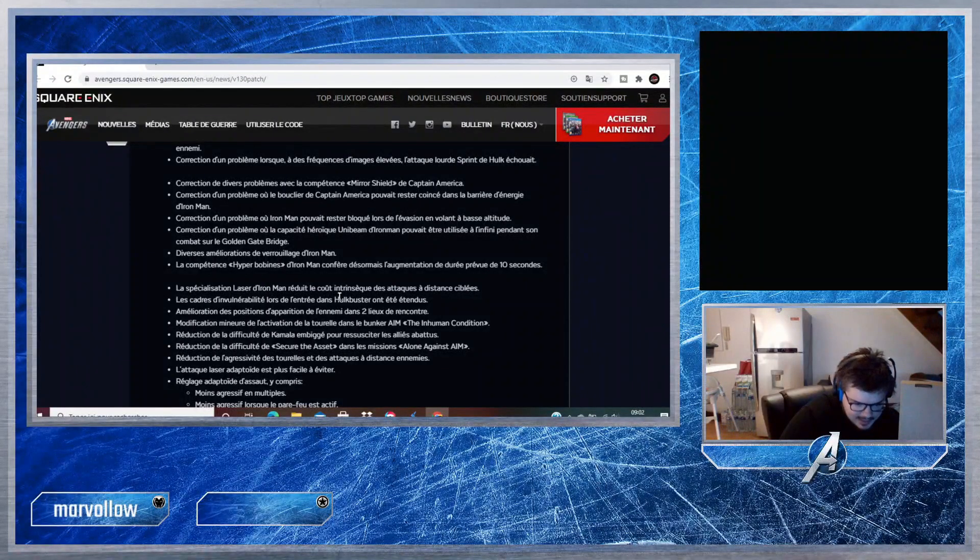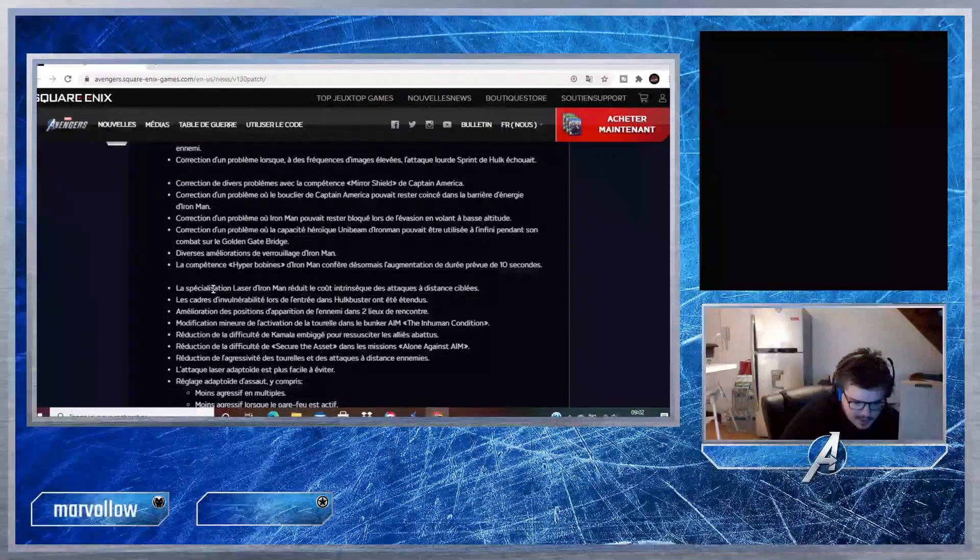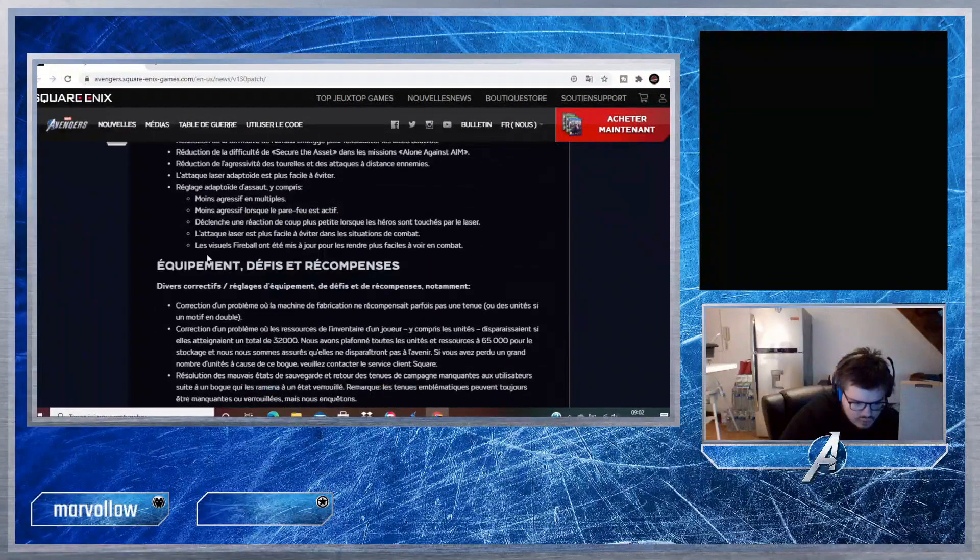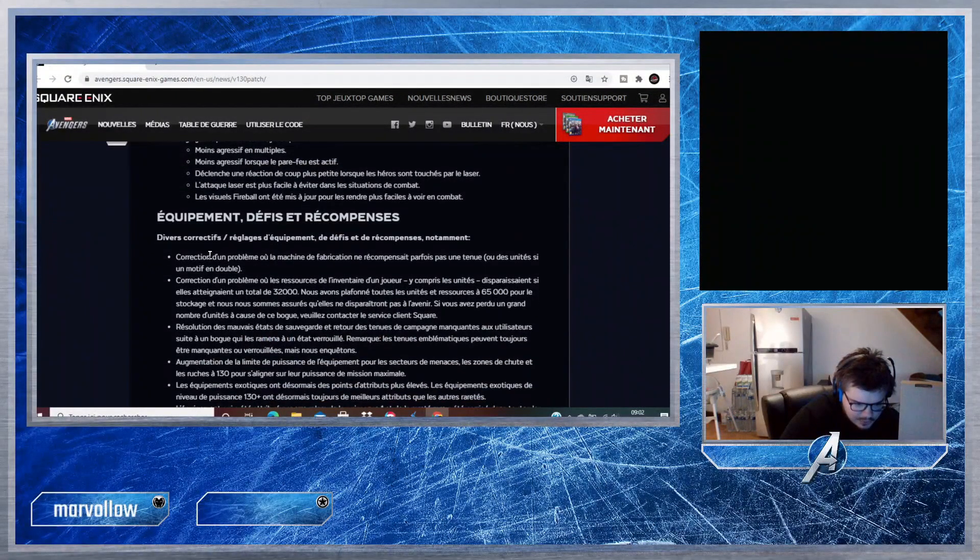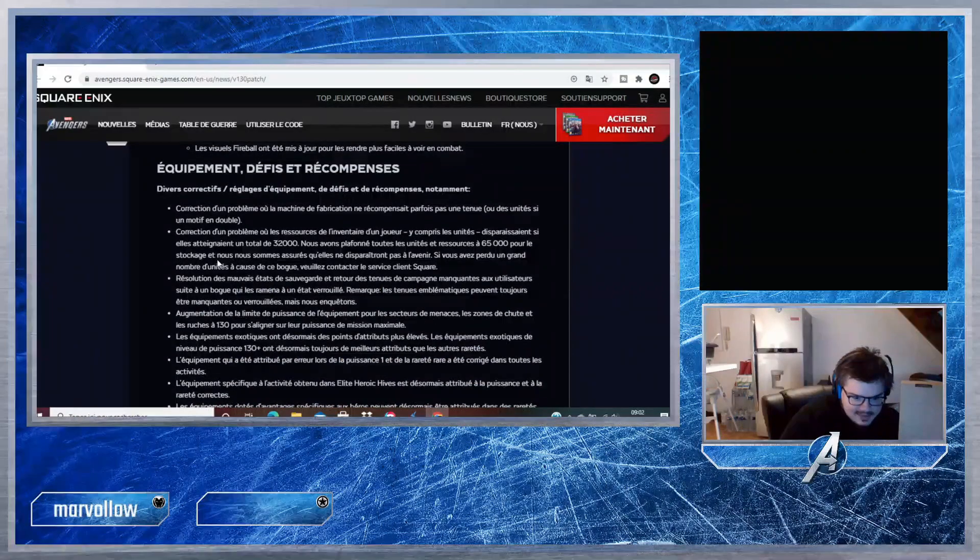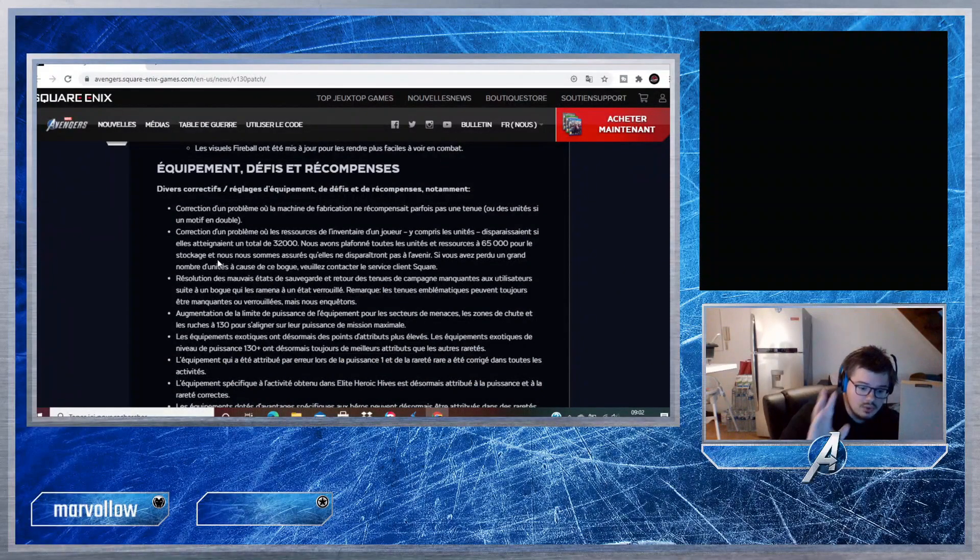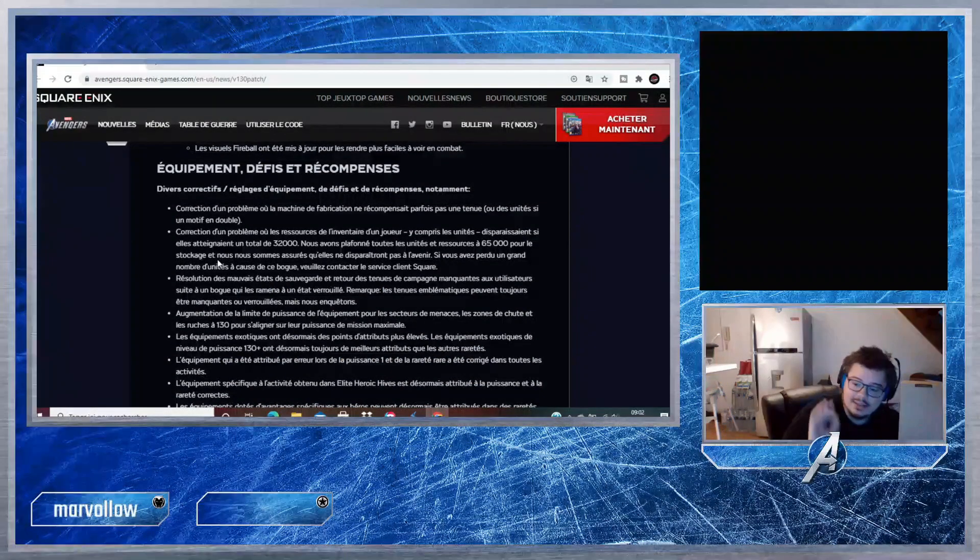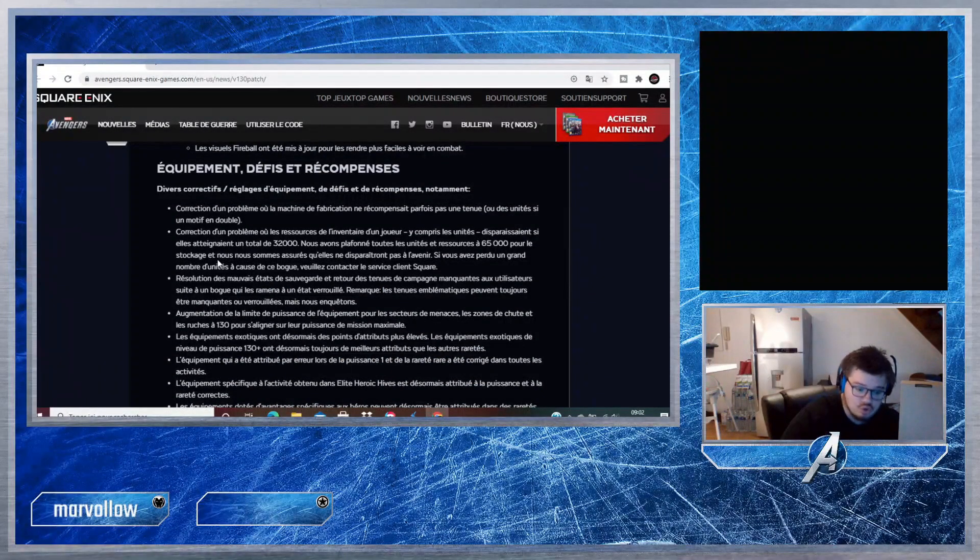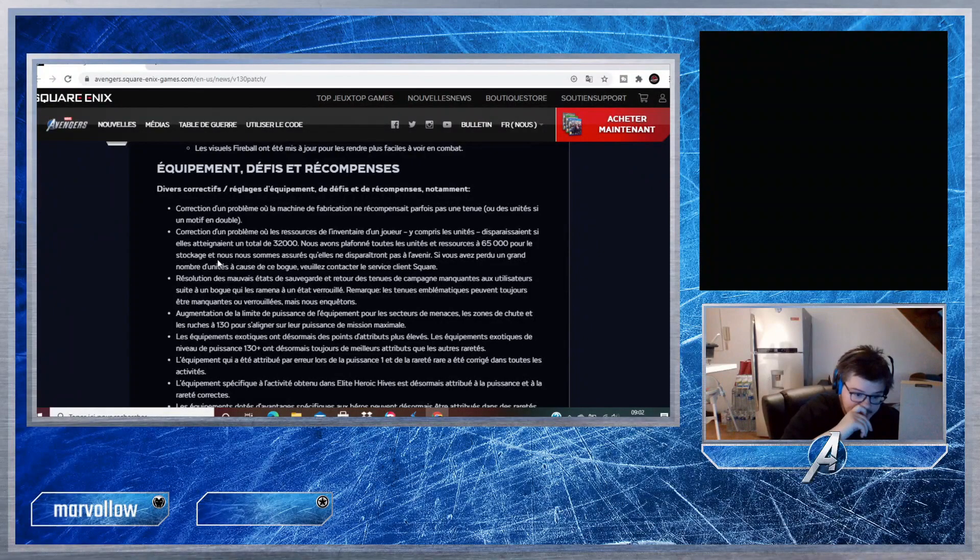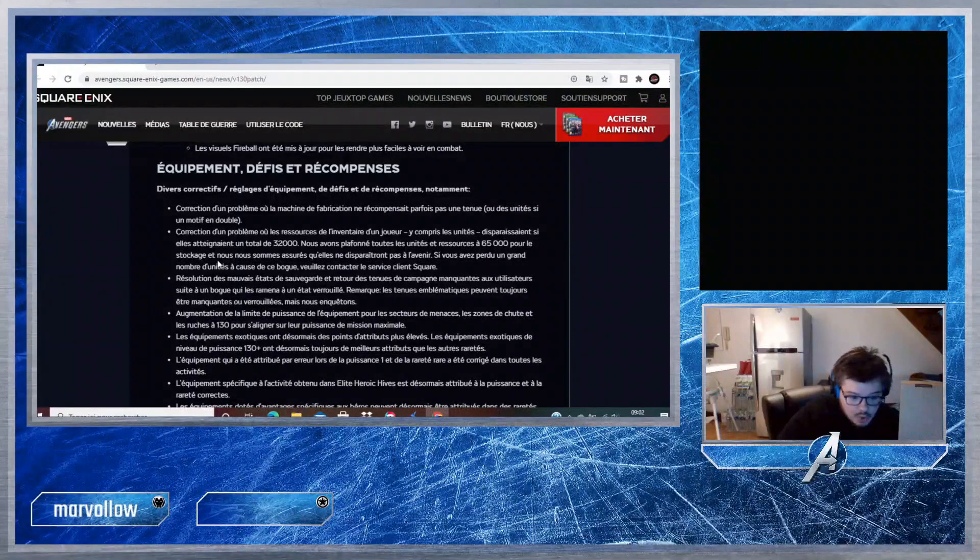L'aspectation laser d'Iron Man réduit le coût intrinsèque des attaques à distance ciblées. Il y a plein de petites choses, je vous le mettrai en description. Ça c'est un peu plus intéressant, je vais le lire parce que je sais qu'il y a des abonnés qui ont eu ce souci : Équipement, Défis et Récompenses.